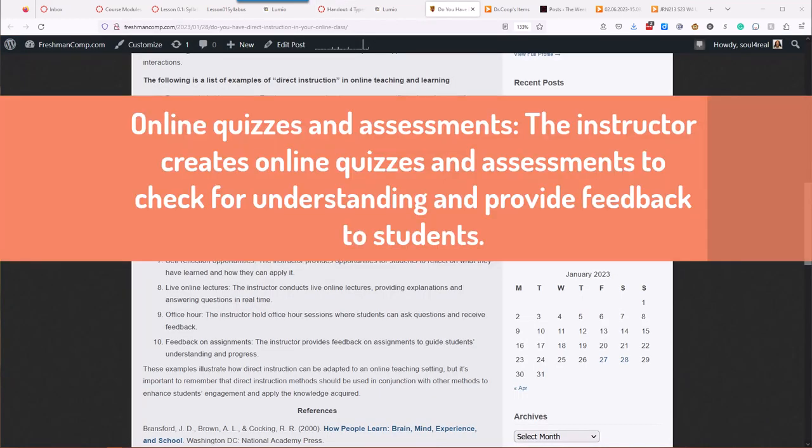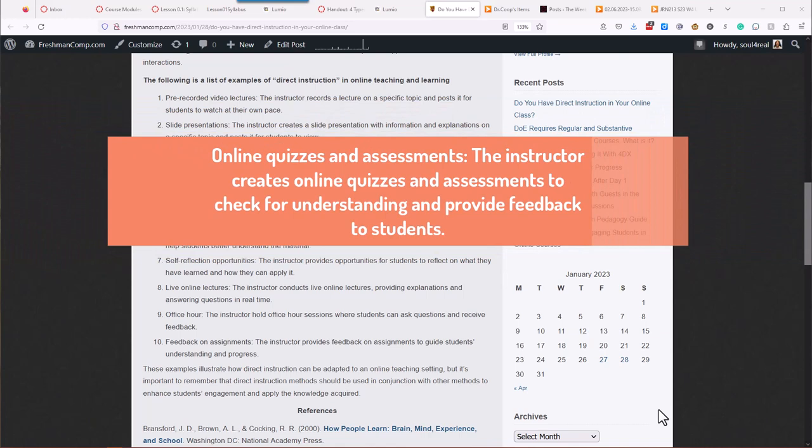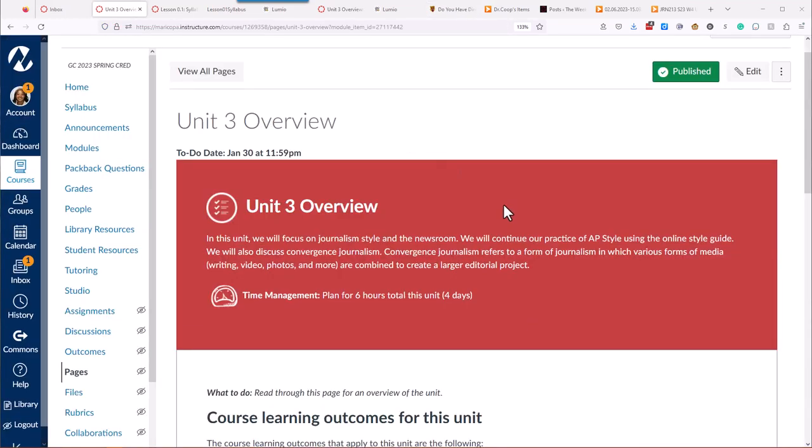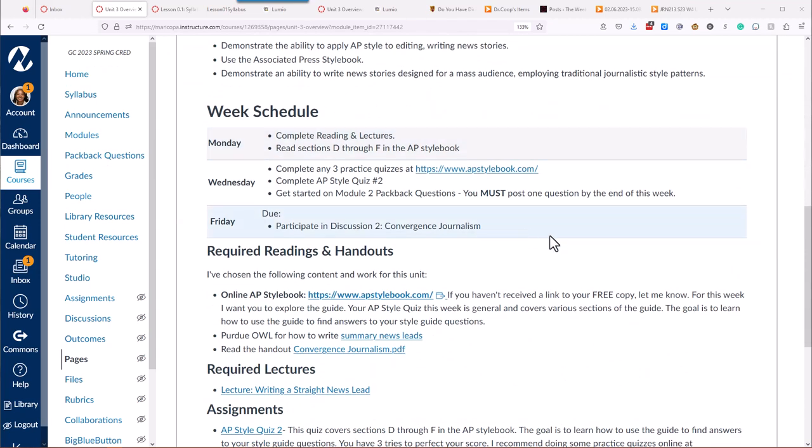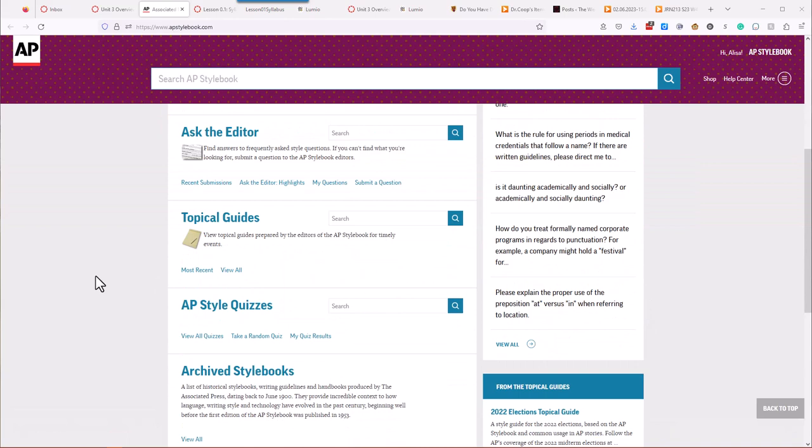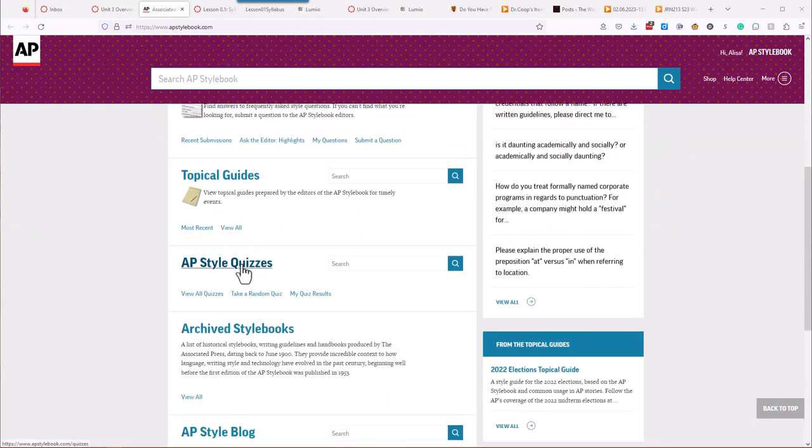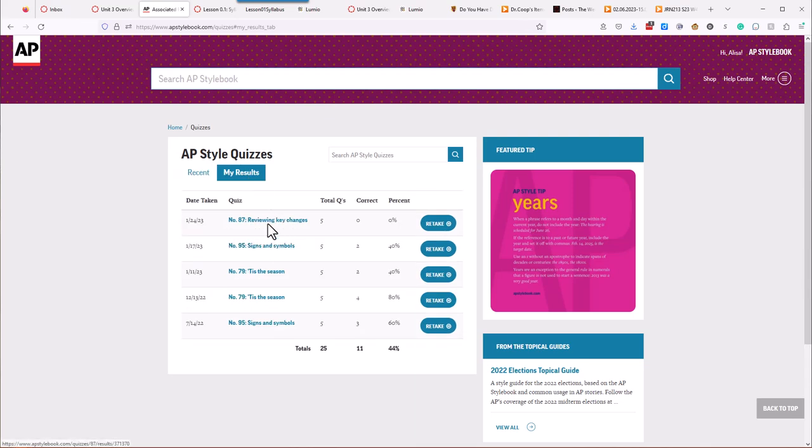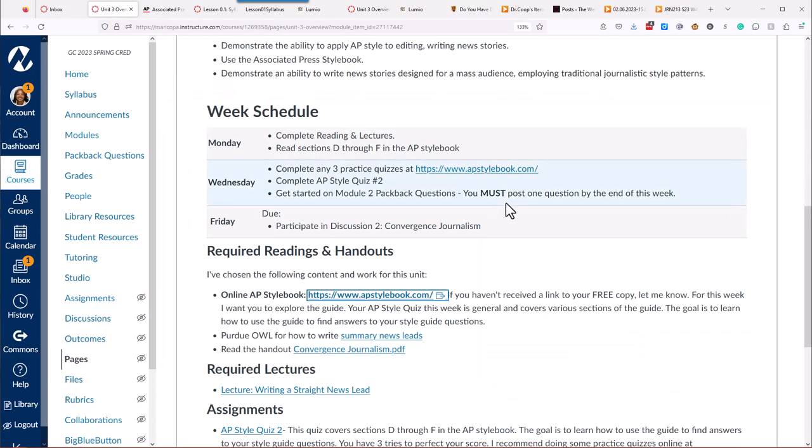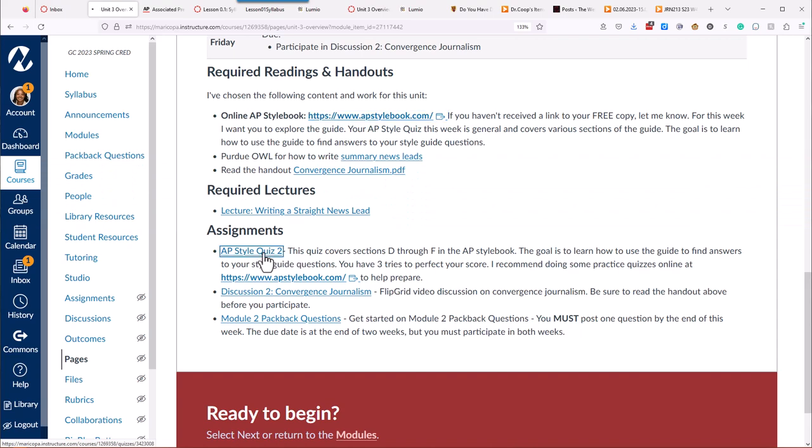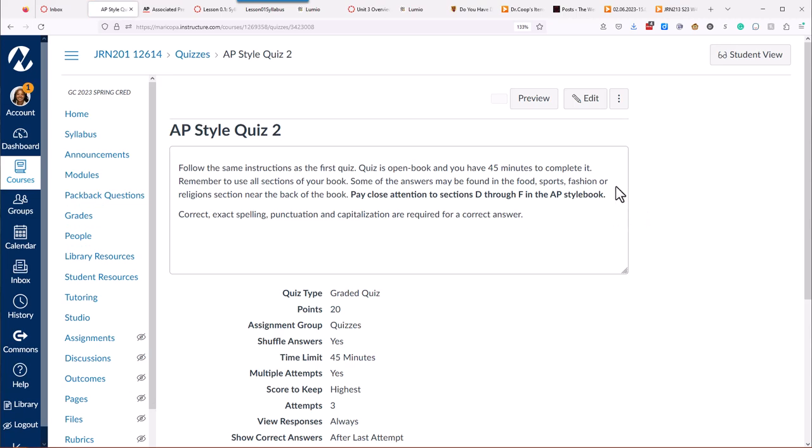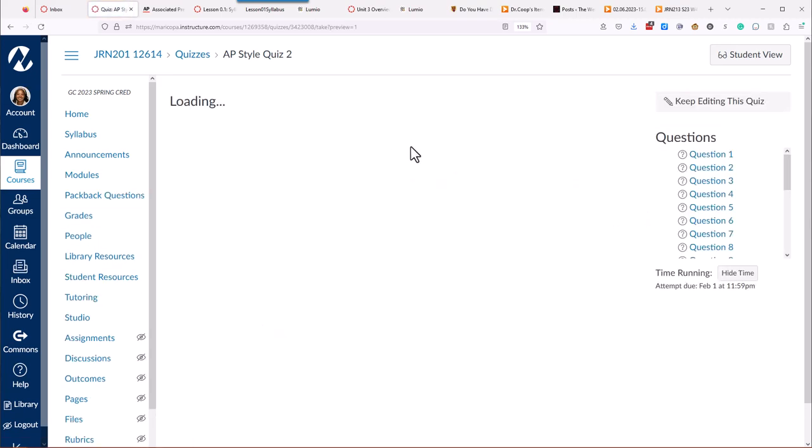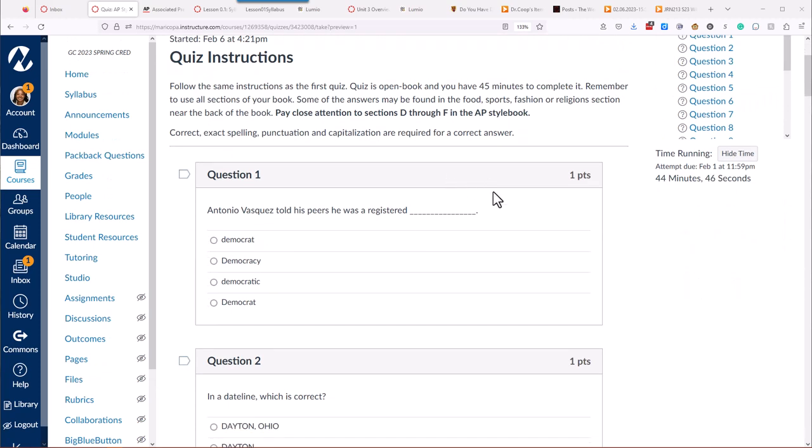So number four, online quizzes and assessments. The instructor creates online quizzes and assessments to check for understanding and provide feedback to students. All right, so in that same journalism class, there are two things I use. I use Canvas quizzes. But also my students in that journalism class, we provide access for them to the AP style book online. And with this free tool for them, it's not free for me, but free for them, they can have AP style quizzes. And so what they do is they go in, and I tell them each week to take any three quizzes. But I tell them what area that their real quiz for the week will be in, and then they can take the quizzes based on that area.